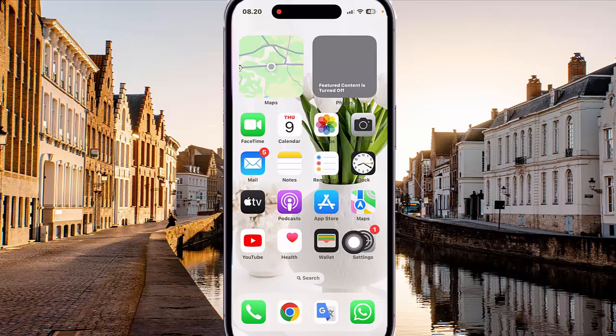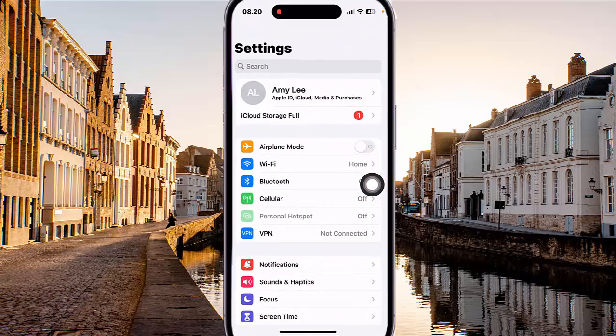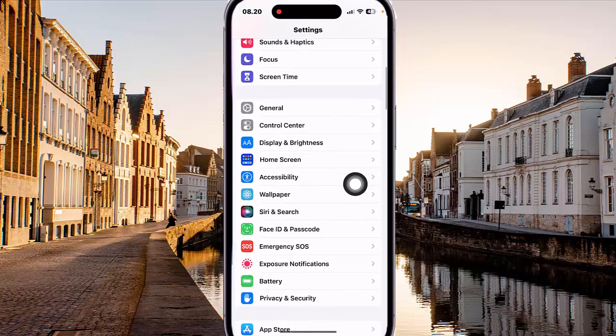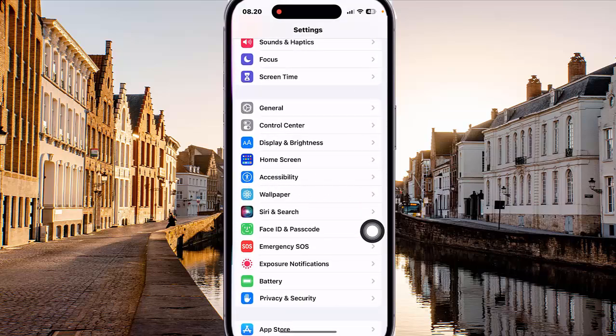Open Settings, tap the Settings icon, and then scroll down the Settings screen to find Accessibility.